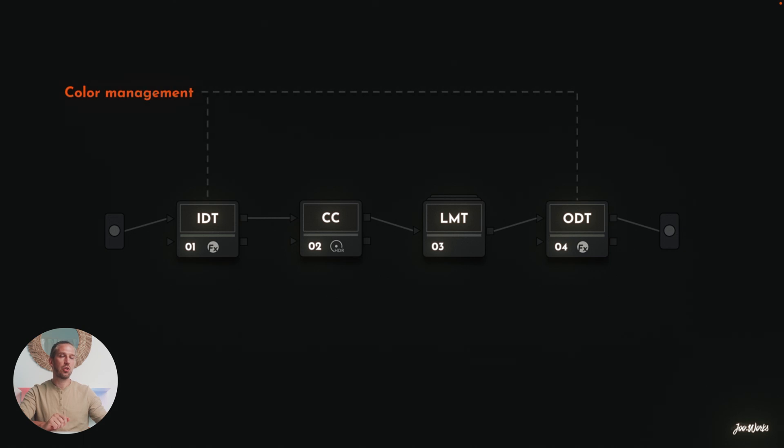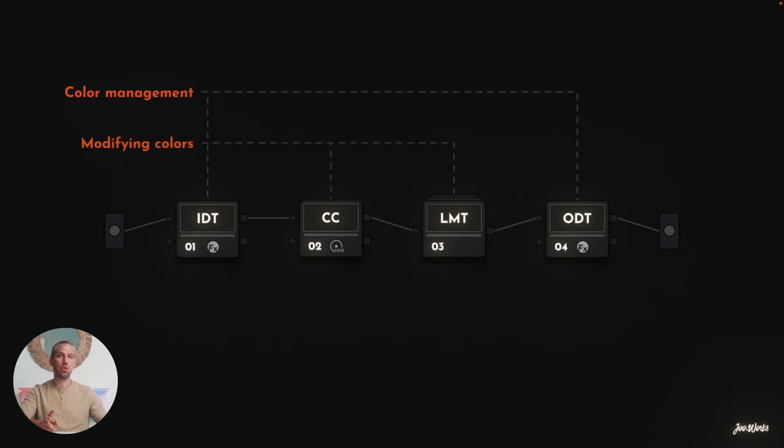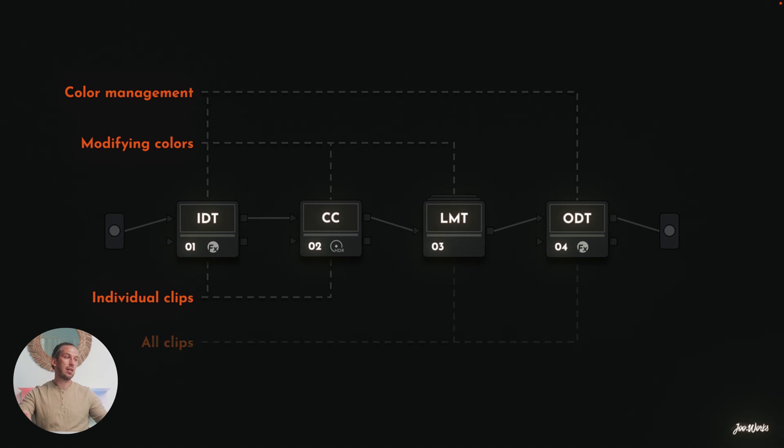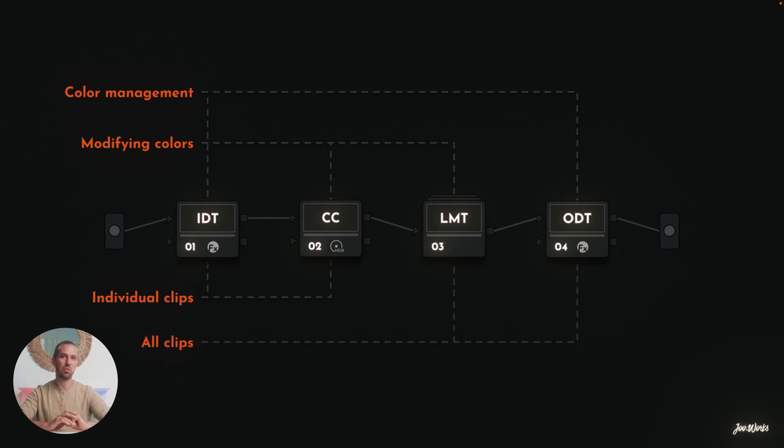Two of these nodes are used to do the Color Management, and two of the nodes are used for modifying the colors. The first two nodes are used on individual clips, and then the last two nodes are used to all of the clips simultaneously. And this is a very fast way of working as well.